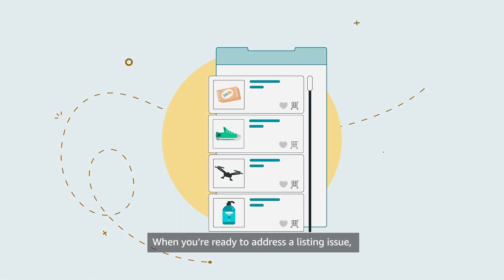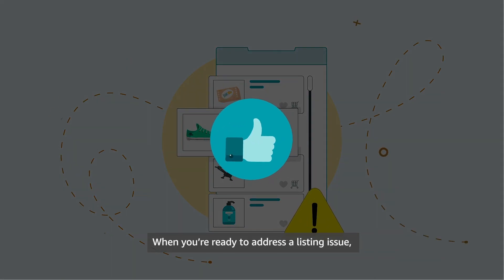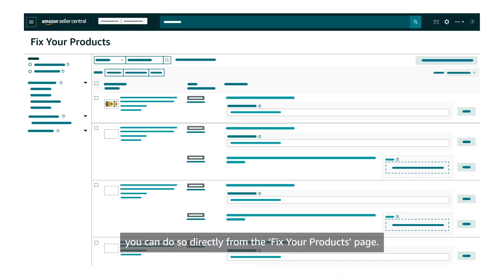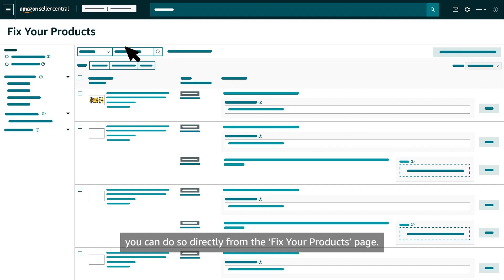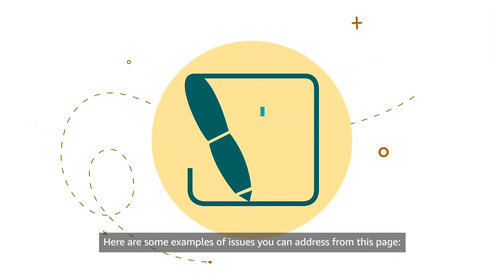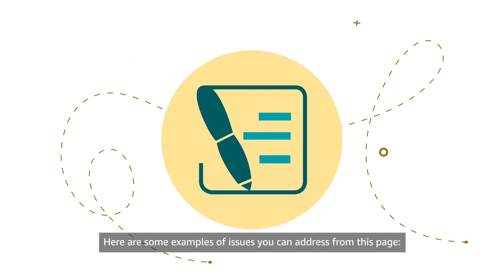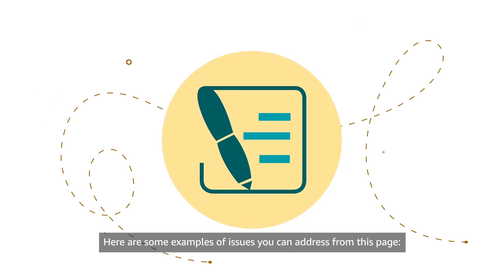When you're ready to address a listing issue, you can do so directly from the Fix Your Products page. Here are some examples of issues you can address from this page.